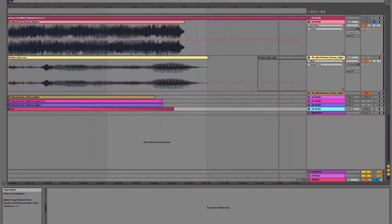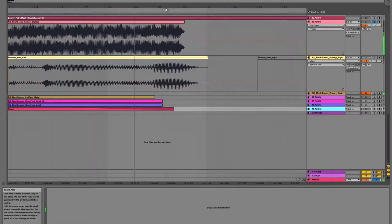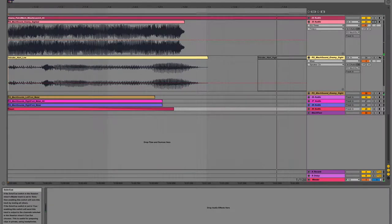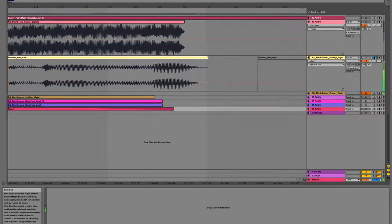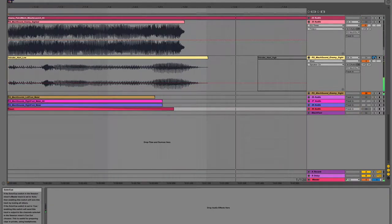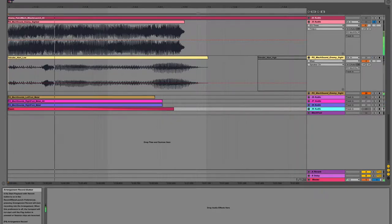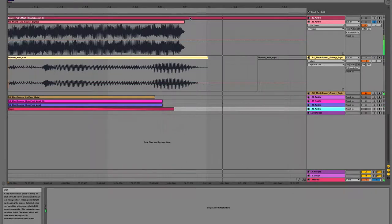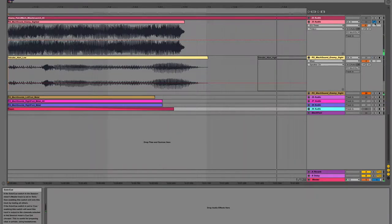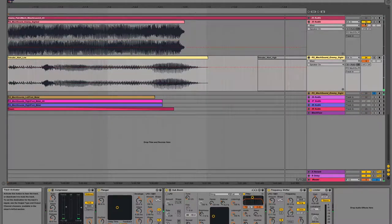I applied a flanger, bass resonating body, and a pitch shifter in order to create a rich, scary warning noise. I also integrated the SOS pattern from Morse code in order to signal that there is danger.